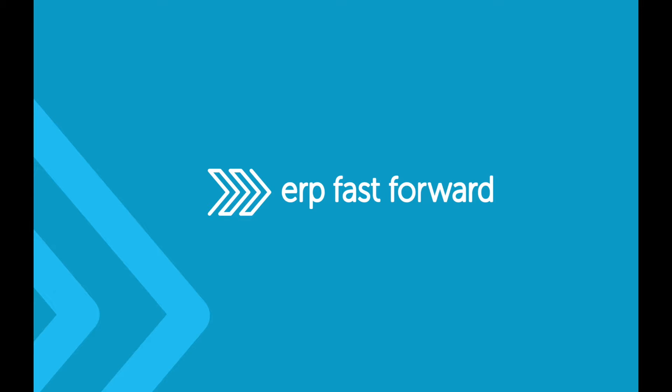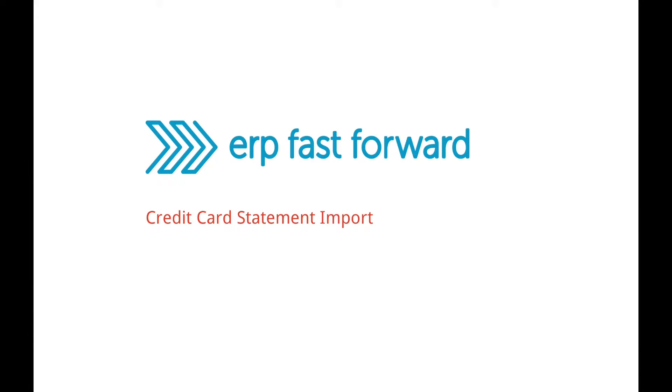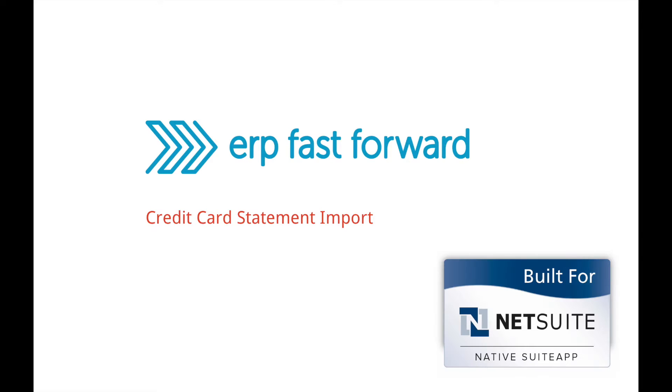ERP Fast Forward Credit Card Statement Import is a quick and easy way to enter credit card transactions in NetSuite. This SuiteApp is built for NetSuite certified. In this video I'll show you how it works.